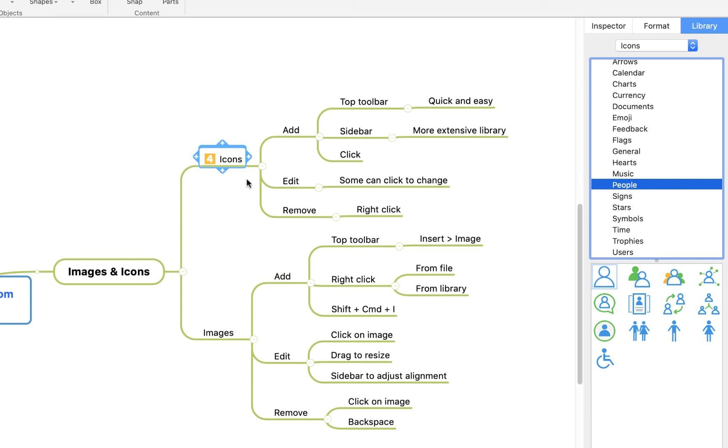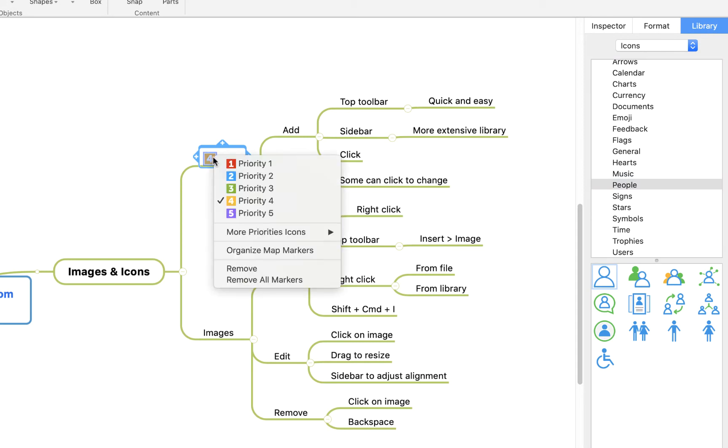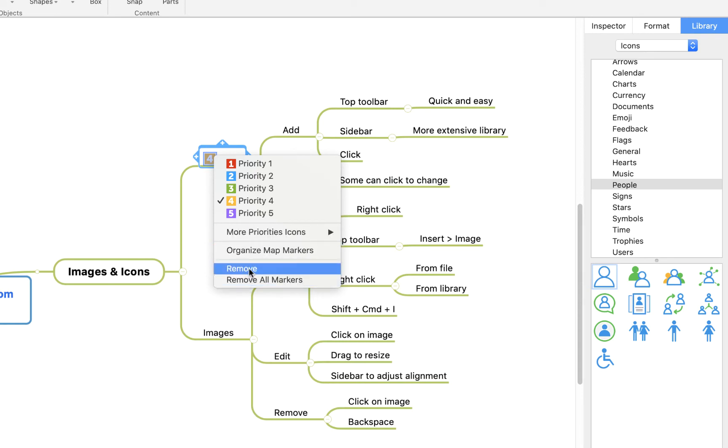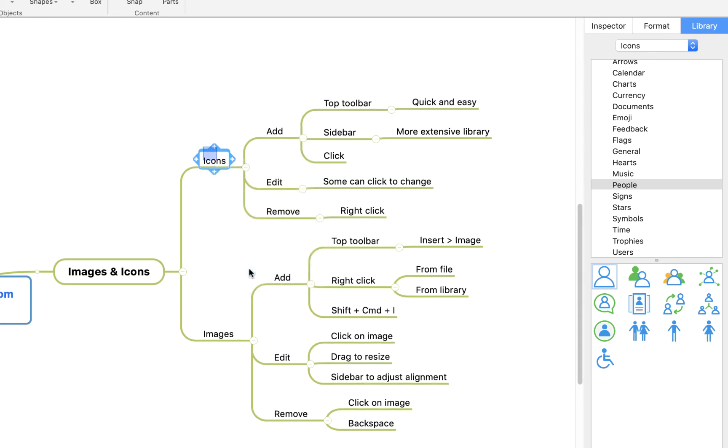To remove icons, ensure that you've got the relevant topic highlighted. For example, we're going to click on icons here and I can right click on the marker itself, on the little icon, and I can say remove or remove all markers if there's more than one in there, and you'll see that gets rid of that icon.